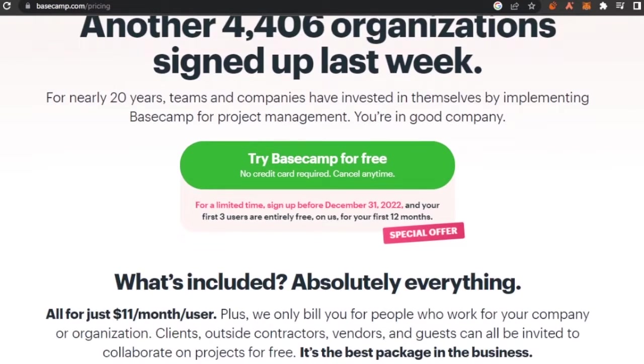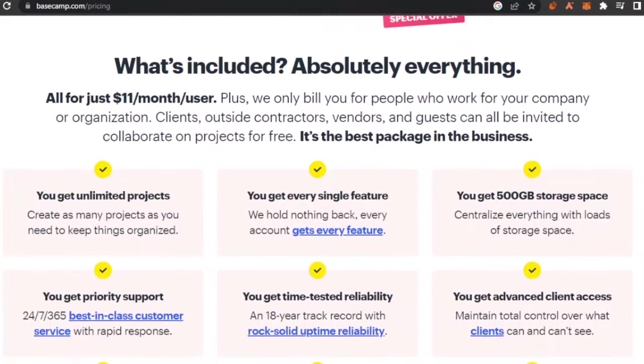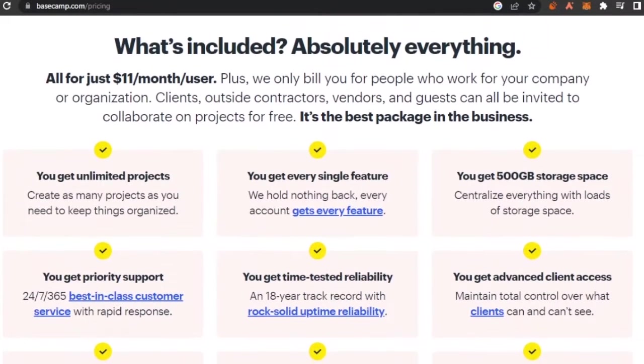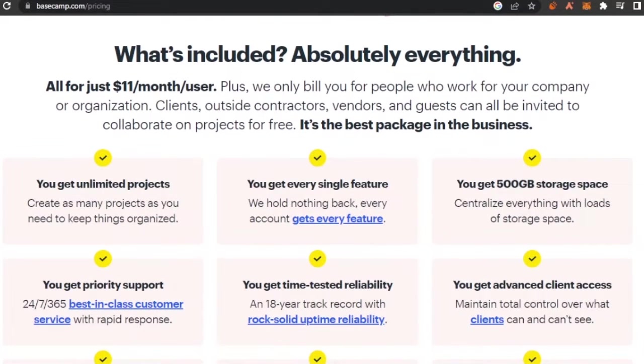For a limited time, sign up before December 31 and your first three users are entirely free. What's included? All for just $11 per month per user. Plus, they only bill you for people who work for your company or organization.